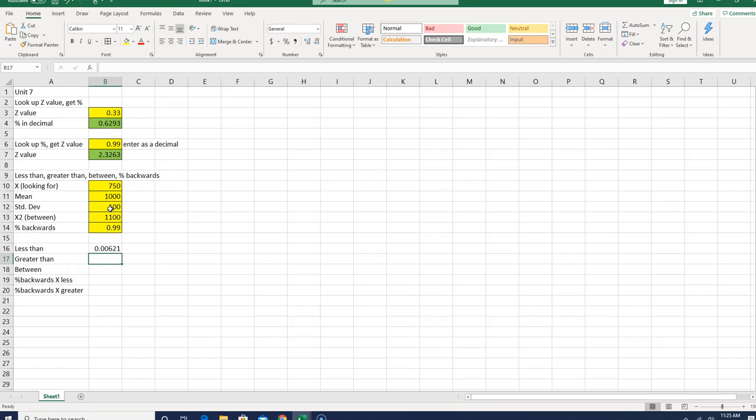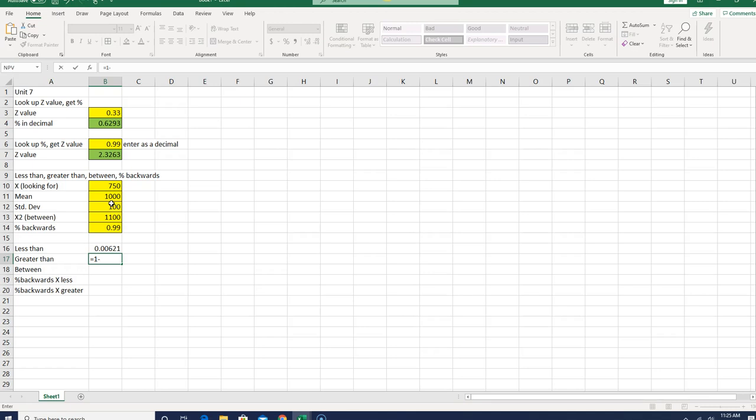Now, if I want greater than, if you recall, all I had to do, if I want greater than 750, I look up less than 750 and subtract the answer from 1. So all I have to do is take this one equals 1 minus, point to this one up here, and get my answer.